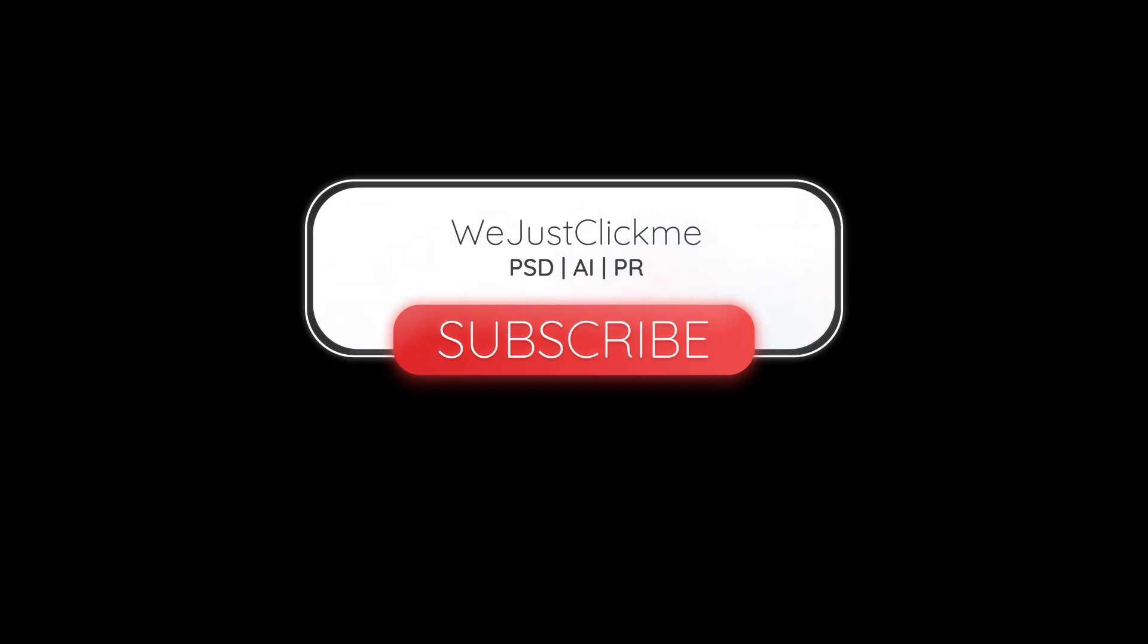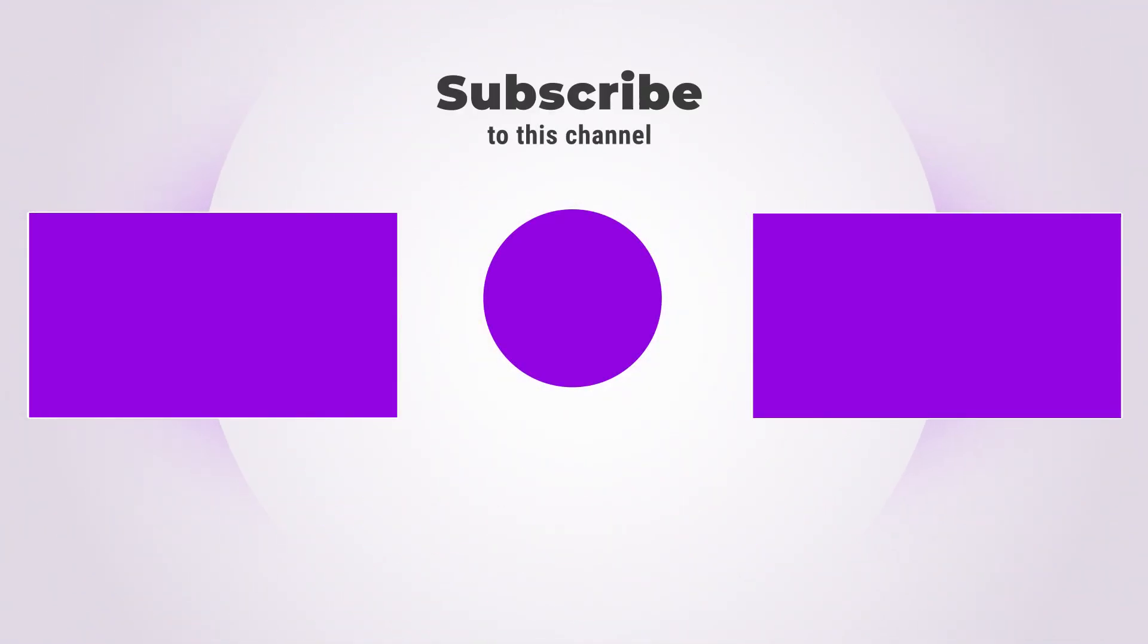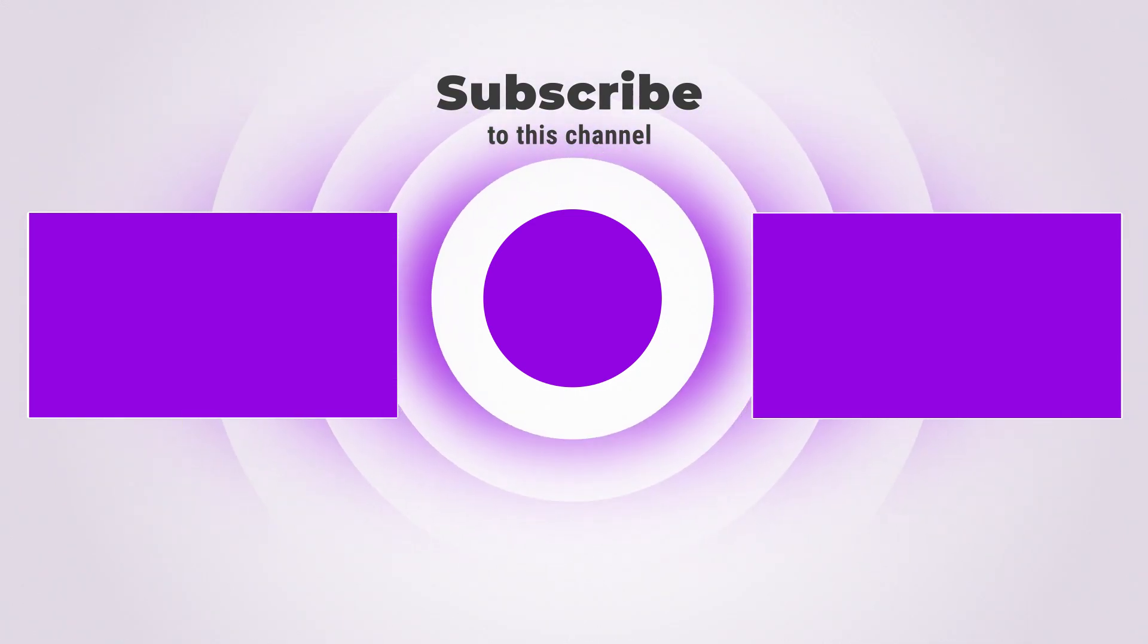Subscribe to my channel for more tutorials. Also watch other tutorials in my channel. Leave your comments below if you have any question.